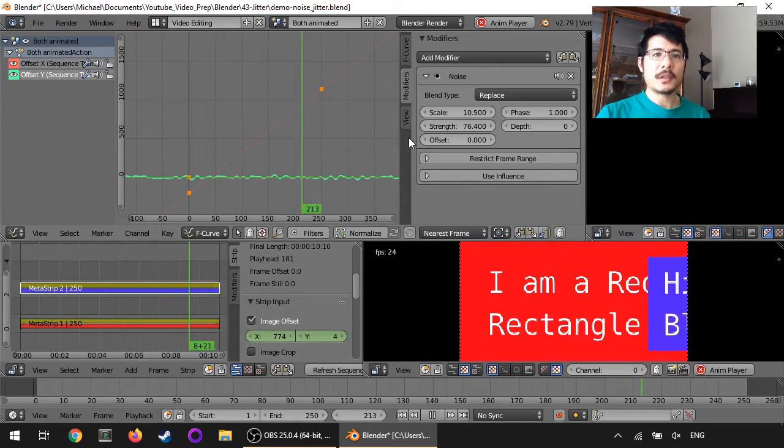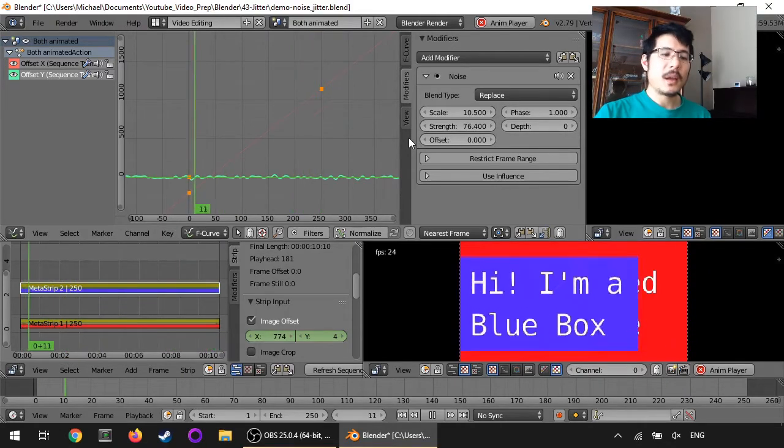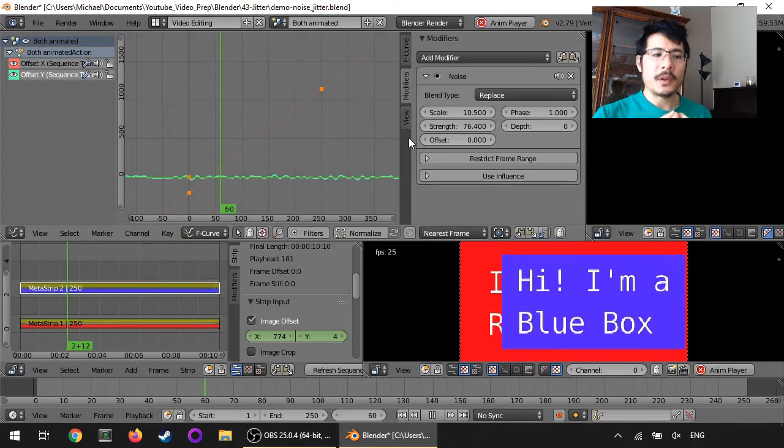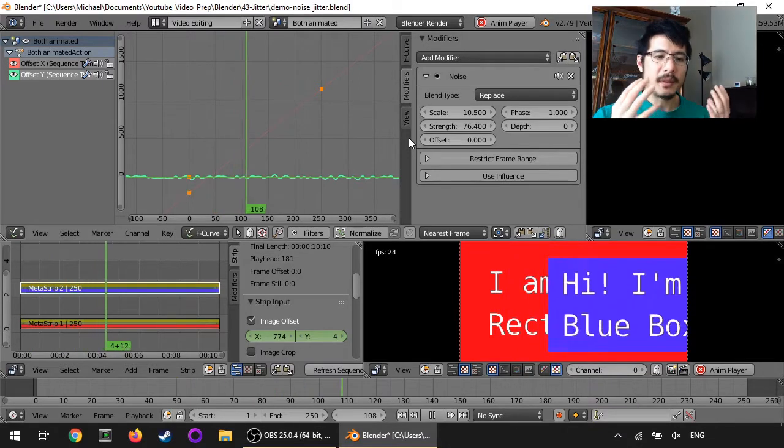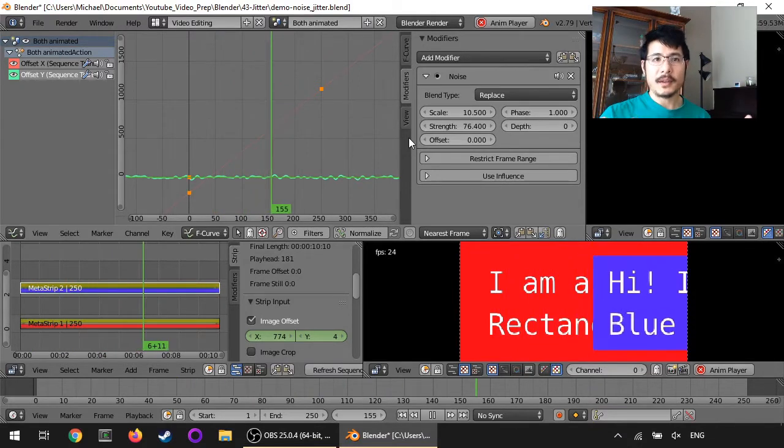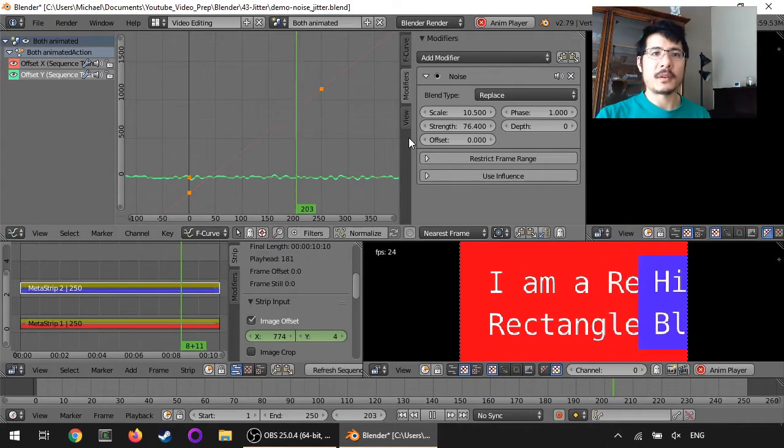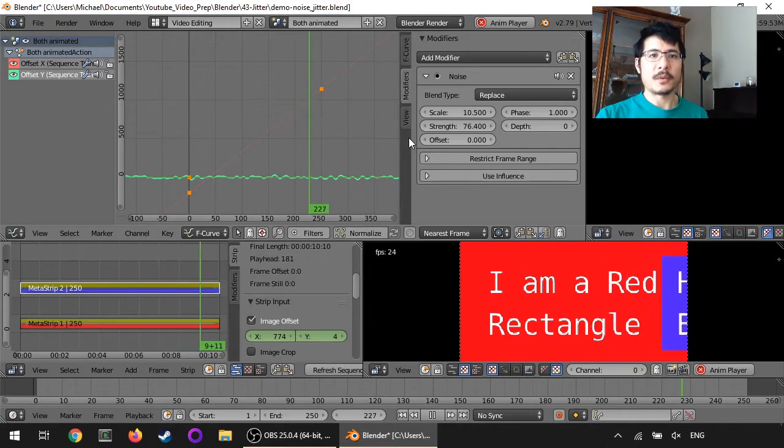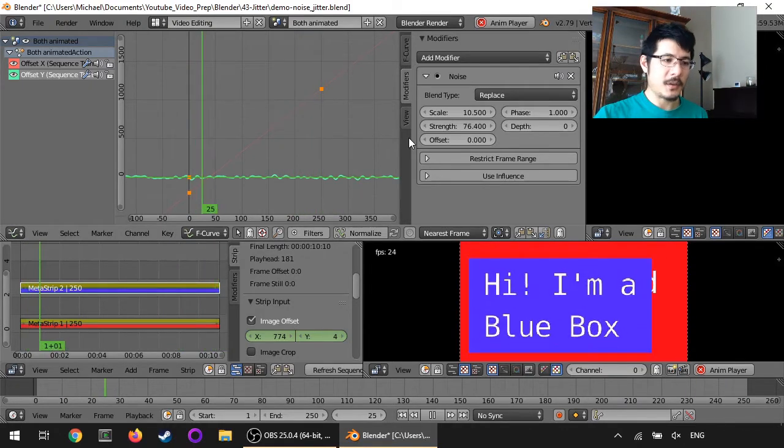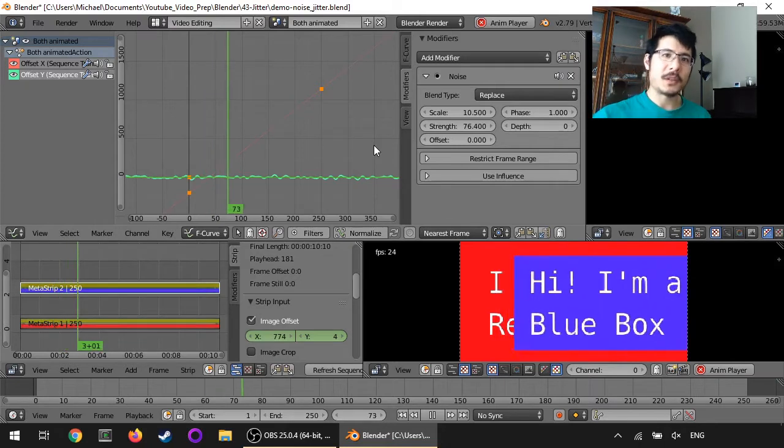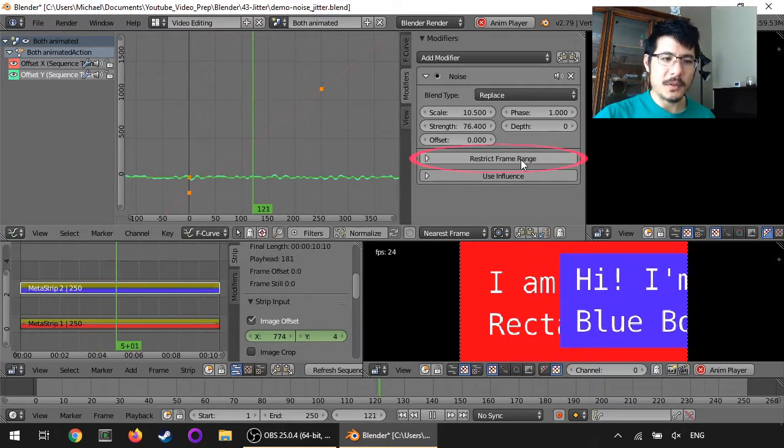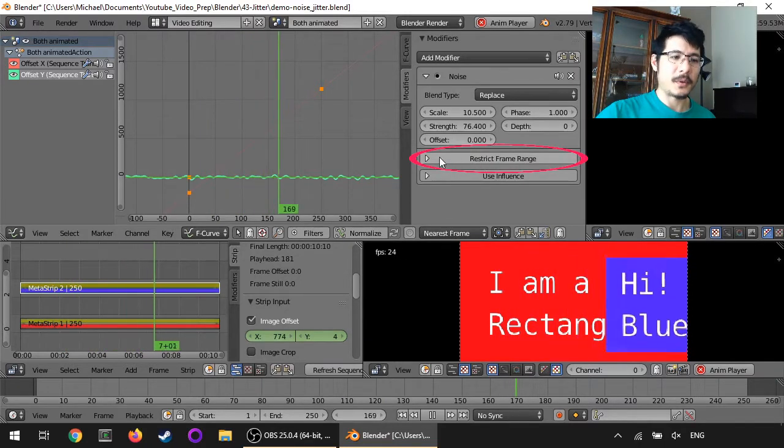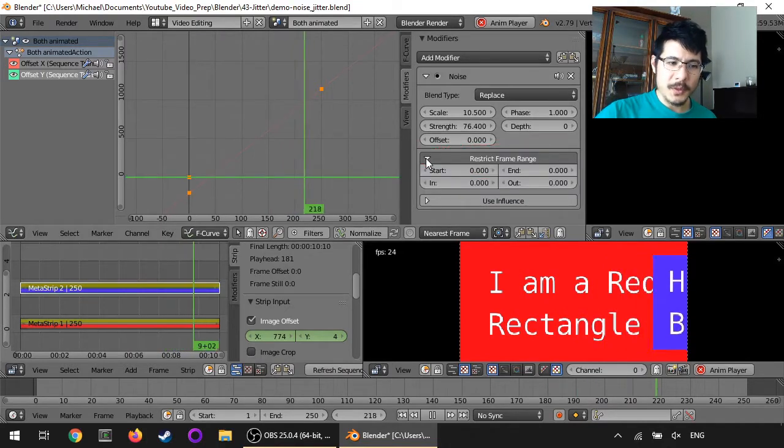So that's it for the basics. What if you only wanted to have this noise applied for a portion of your animation? Because as you can see right now, it's going across everything. Well, that's what this restrict frame range is for. As soon as you open up this panel.